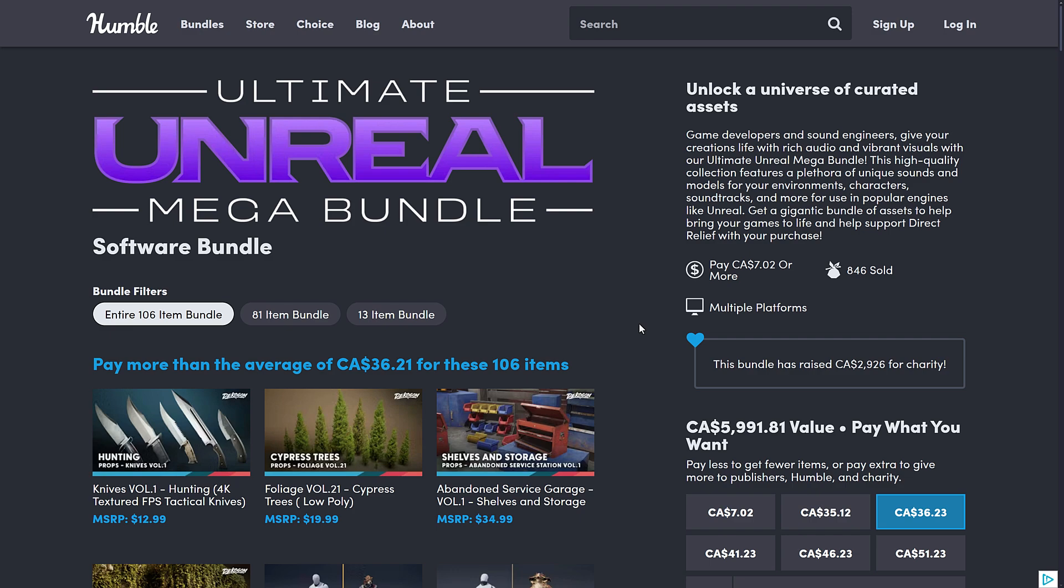All right, so that is the Ultimate Unreal Mega Bundle. It's probably, once again, the biggest humble bundle I have ever seen. And it might deserve the words Ultimate and Mega. Let me know what you think. Comment down below. I'll talk to you all later. Goodbye.